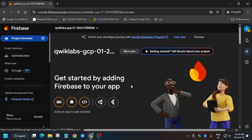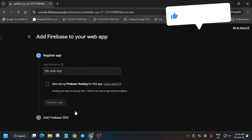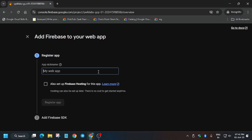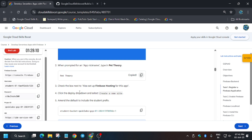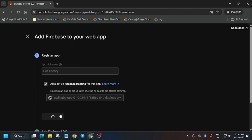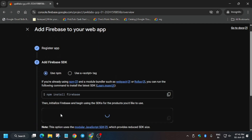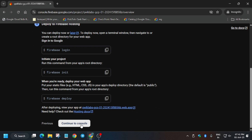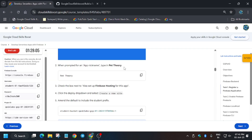Click on the project overview and select the web app. Here is the web app icon — click on it. For the app name it's 'Pet Theory,' just copy it and paste it here. Make sure to enable the hosting toggle, then click on 'Register App.' It will take a few seconds. Finally our app has been registered — click Next, Next, and Continue to Console.